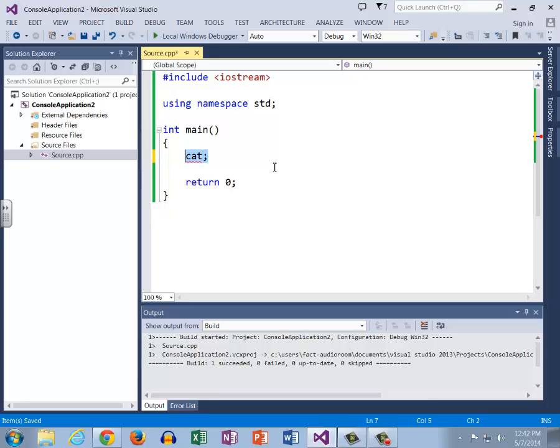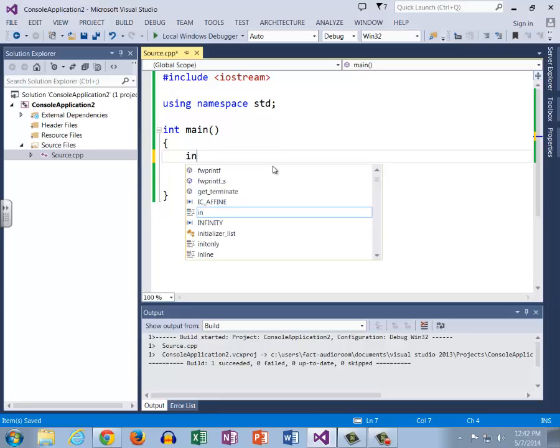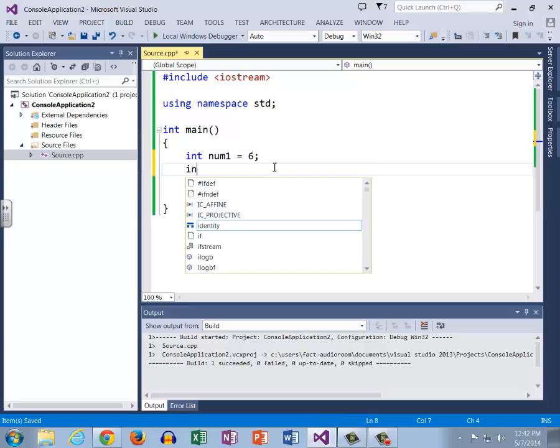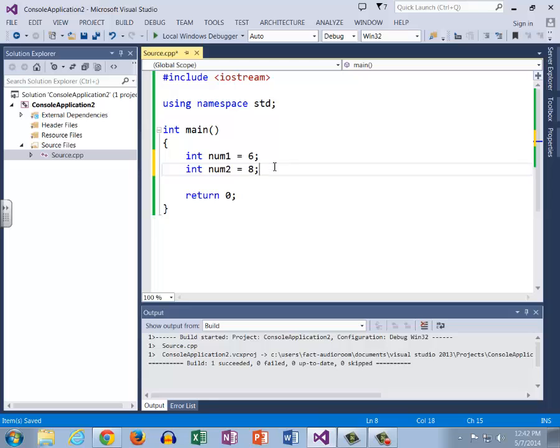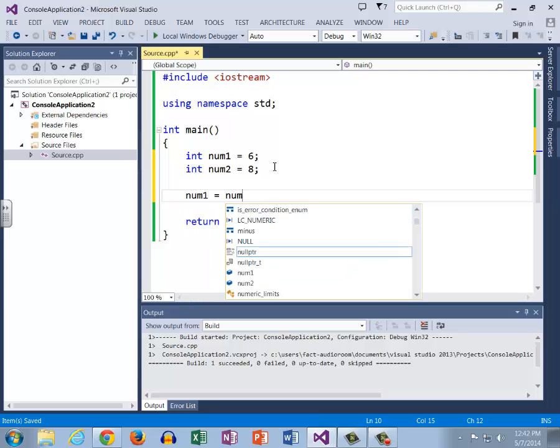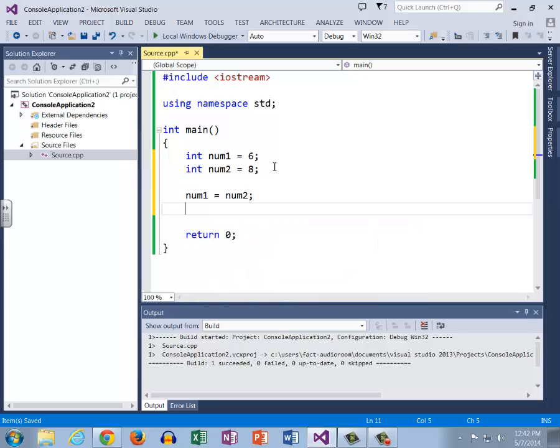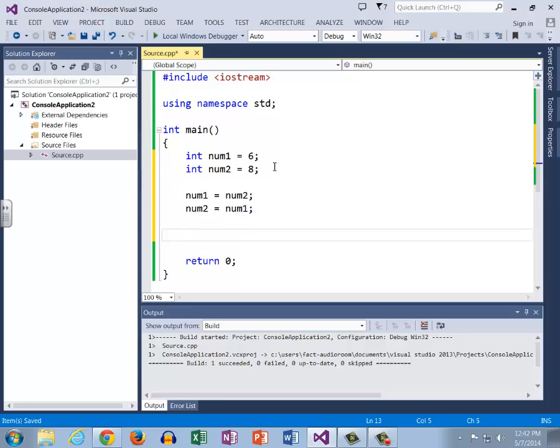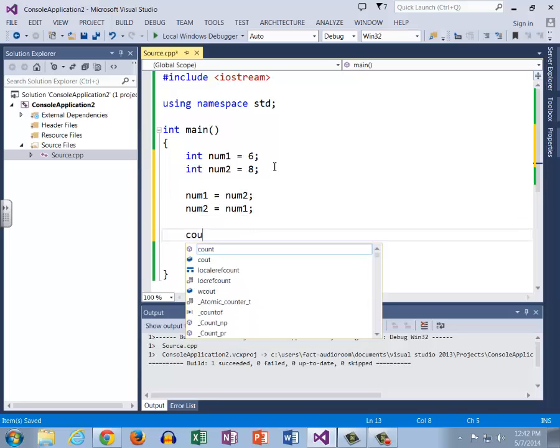They are when certain things like this occur. Let's say I have int num1 and we'll set it equal to six, and we have int num2 and we'll set this equal to eight. Well, I want to swap the values so I want to set num1 equal to num2 and num2 equal to num1.